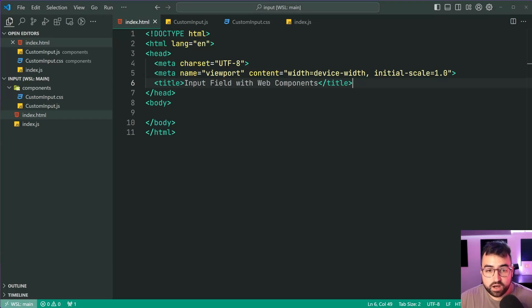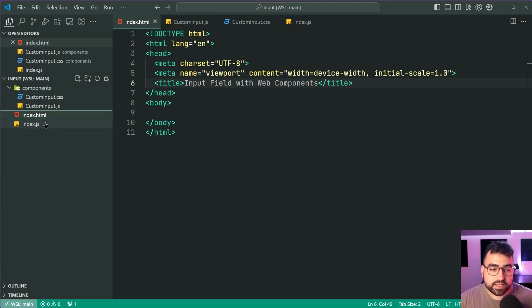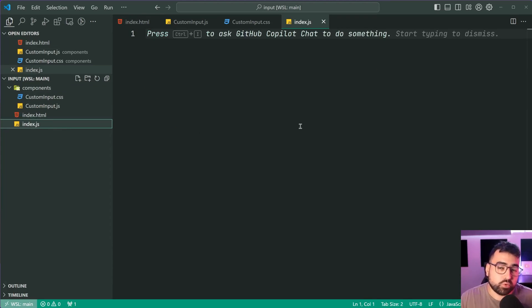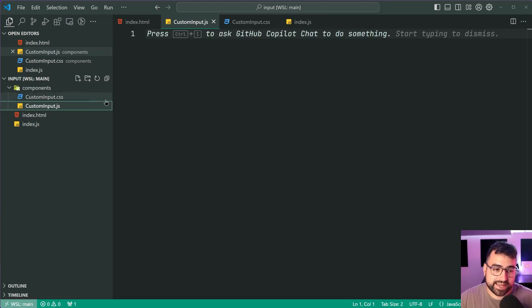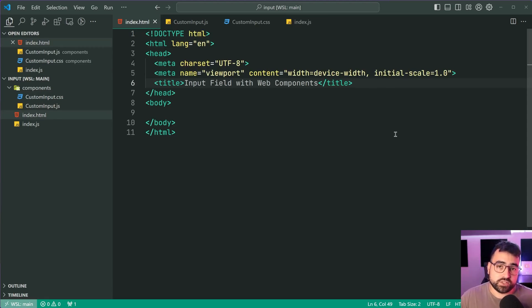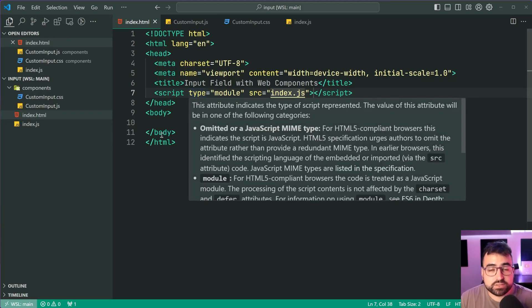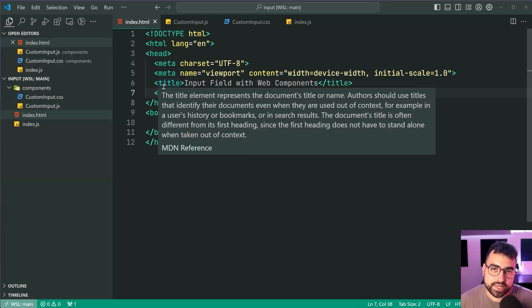Going inside VS Code, I've got a couple of starting files but they're all empty. Create this file structure: an index.html, an index.js file as your starting point in JavaScript, as well as a folder called components with a custom-input.js and a custom-input.css. You can pause the video now and create this file structure. To include your JavaScript file in the HTML we're going to use a script tag with type of module, source pointing to index.js — a type of module is needed here because we want to use the import/export syntax.